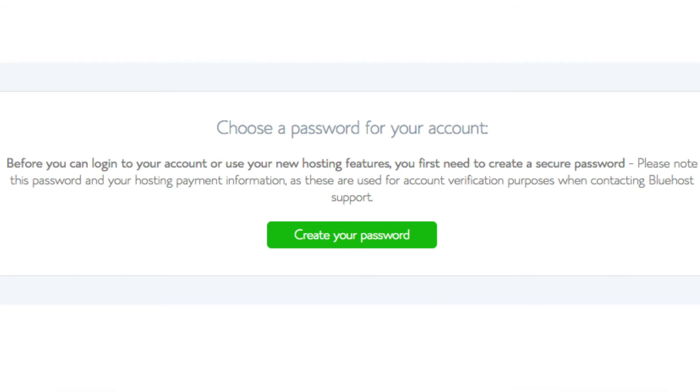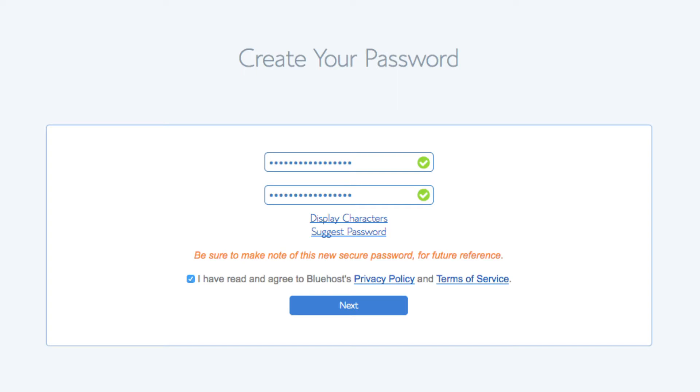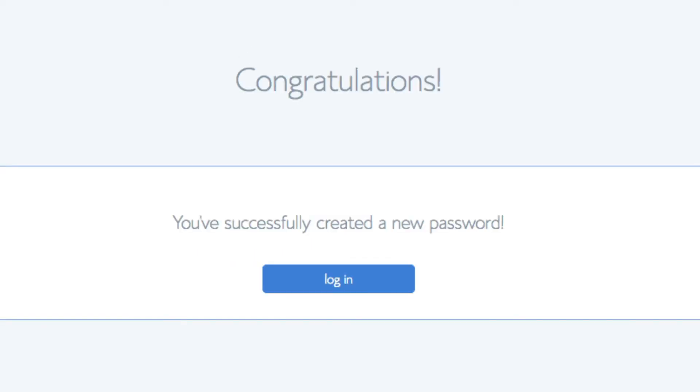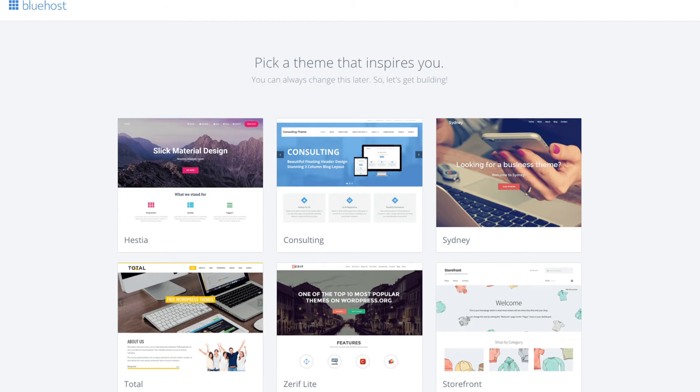You are now brought to a page which will choose a password for your Bluehost account. Click the create your password button. Input the password you would like. Click the I have read and agree to Bluehost privacy policy in terms and conditions and click the next button. You will now be directed to a congratulations page. Click the blue login button to login to Bluehost. Bluehost is also going to at this time email dashboard login information to the email address you provided.